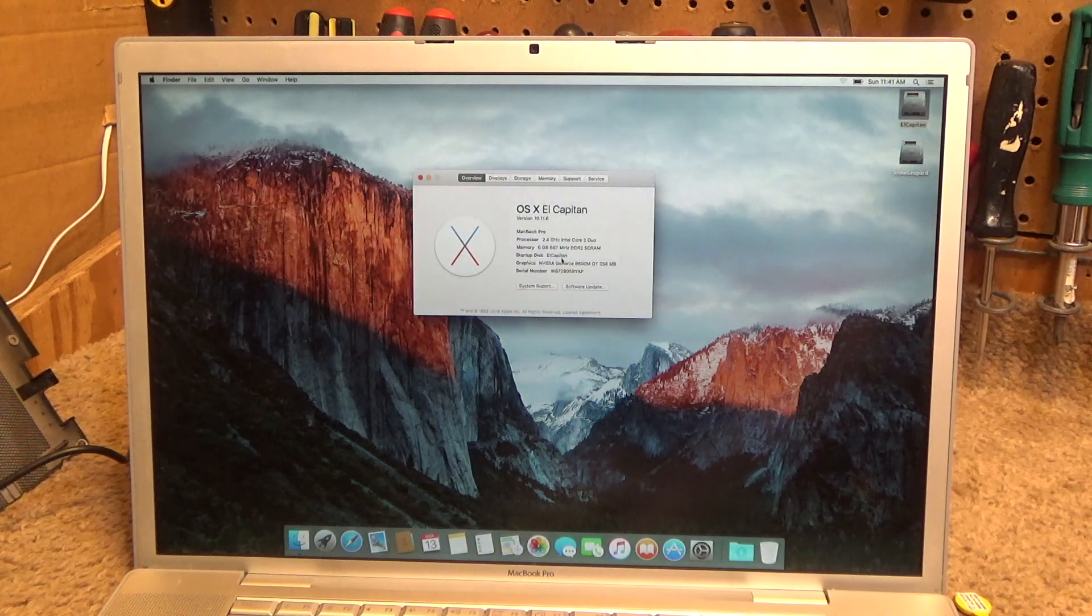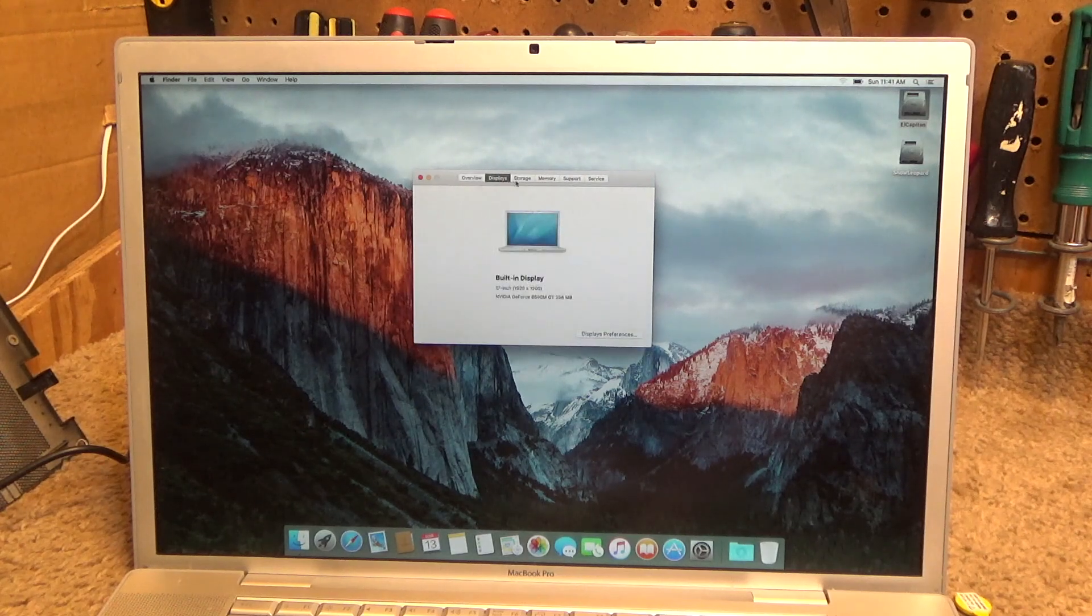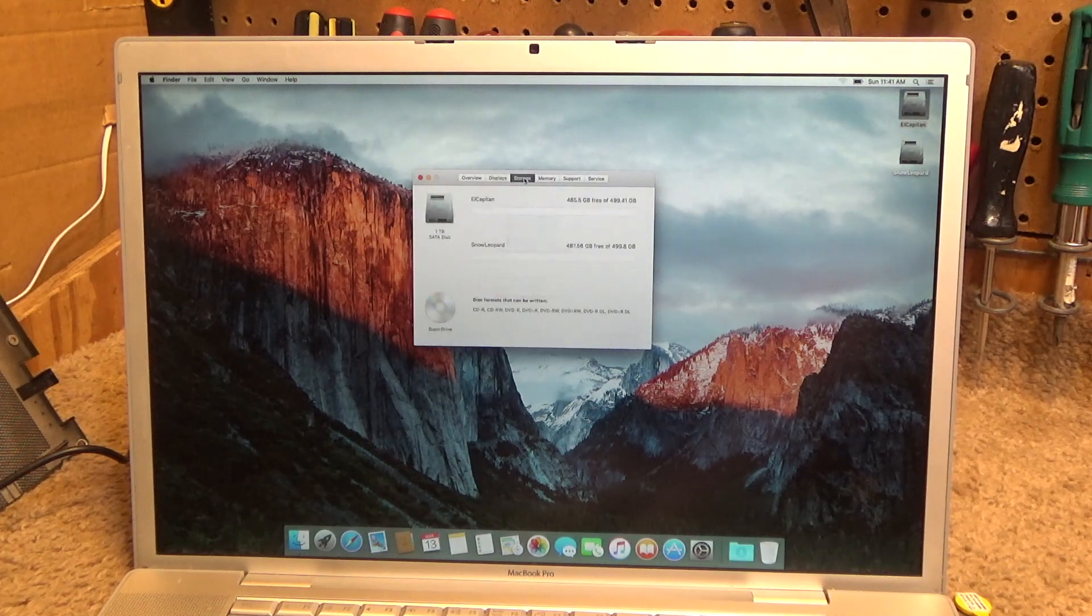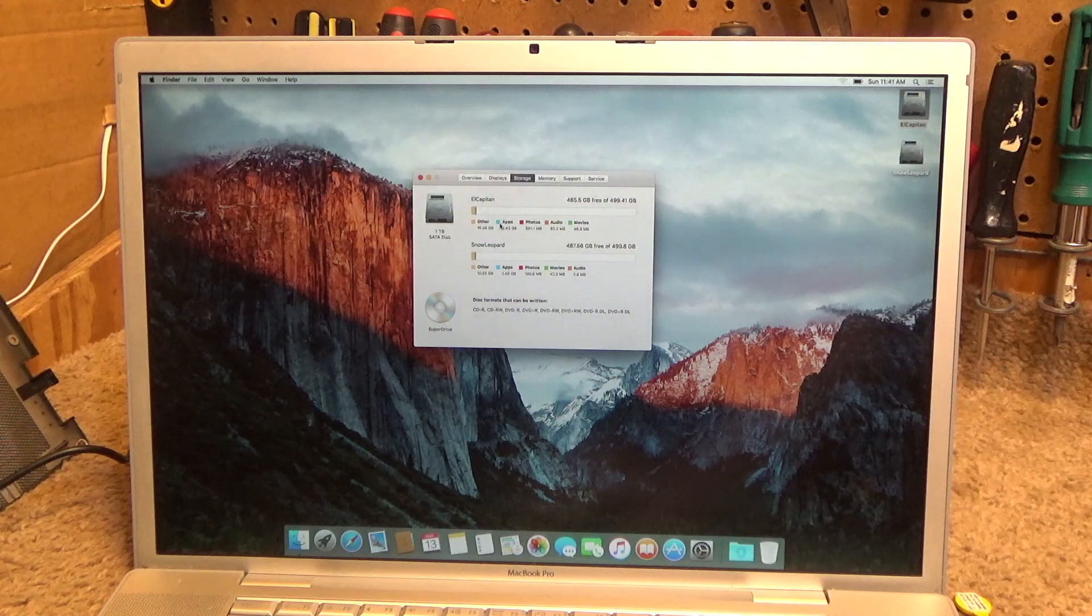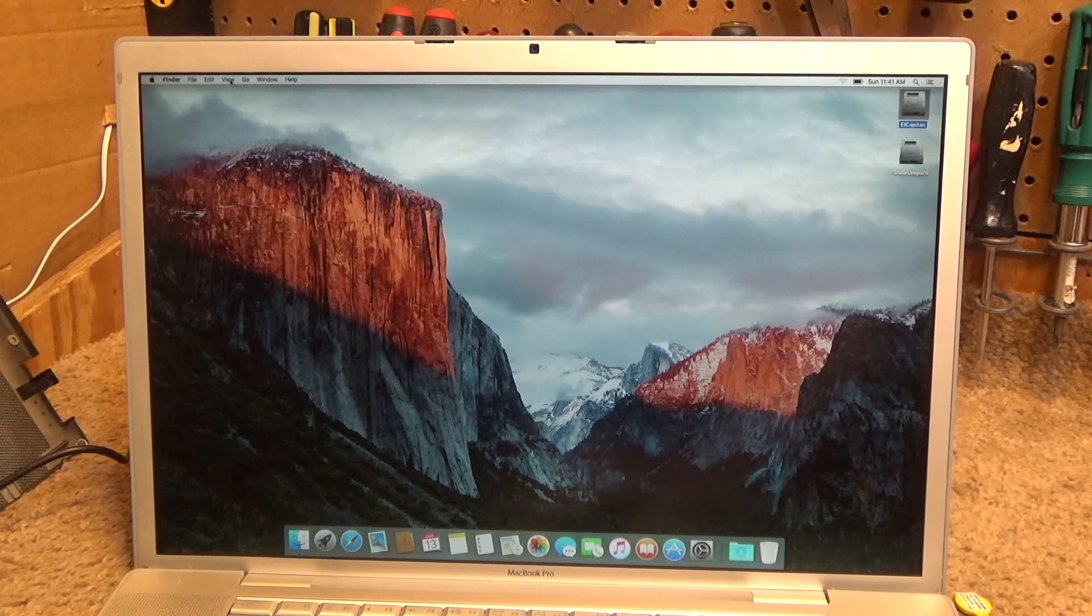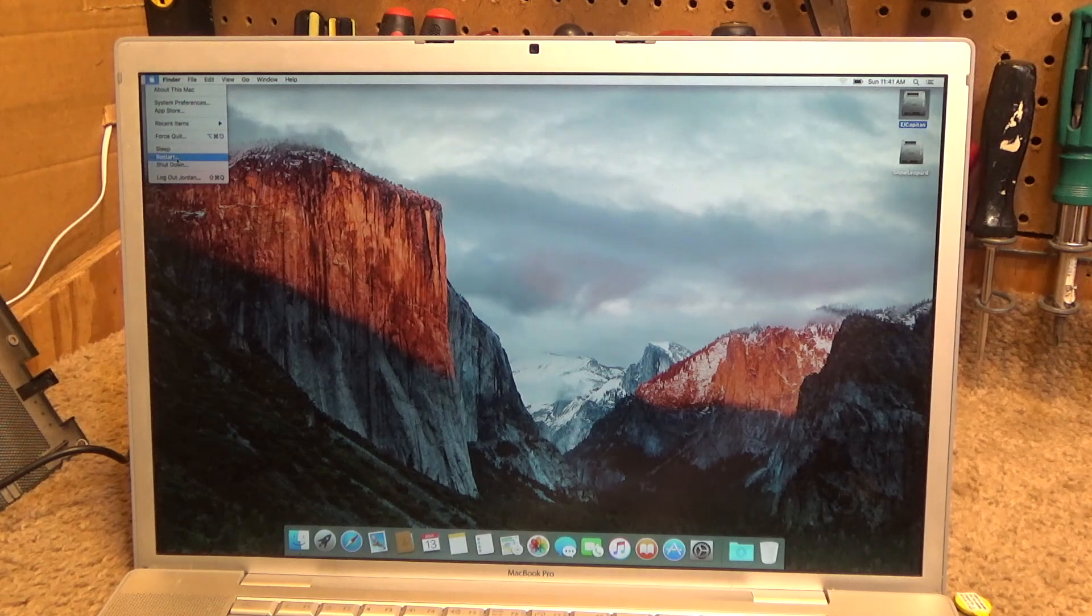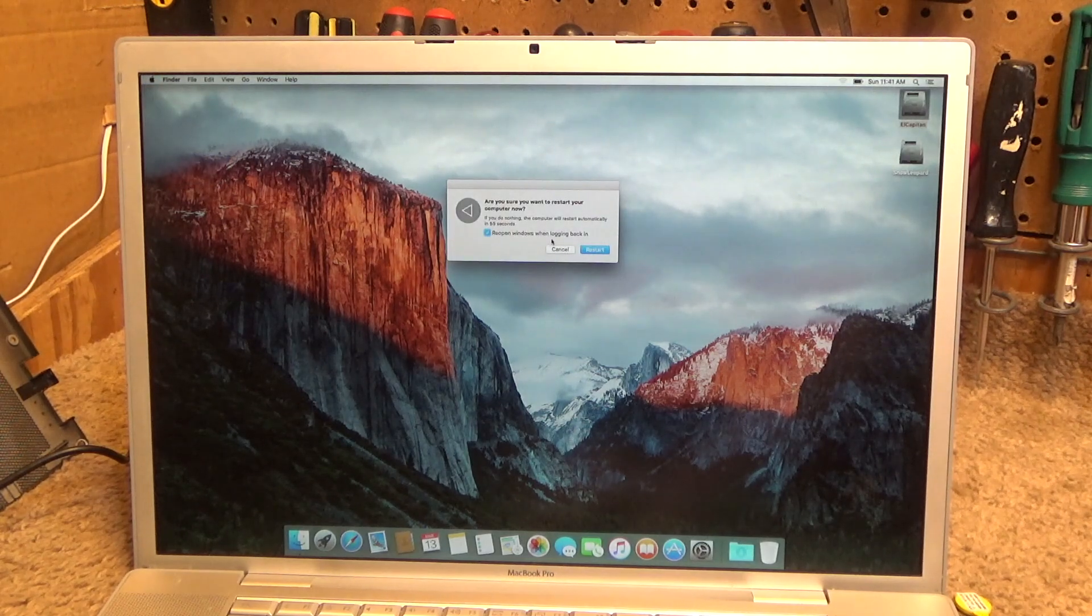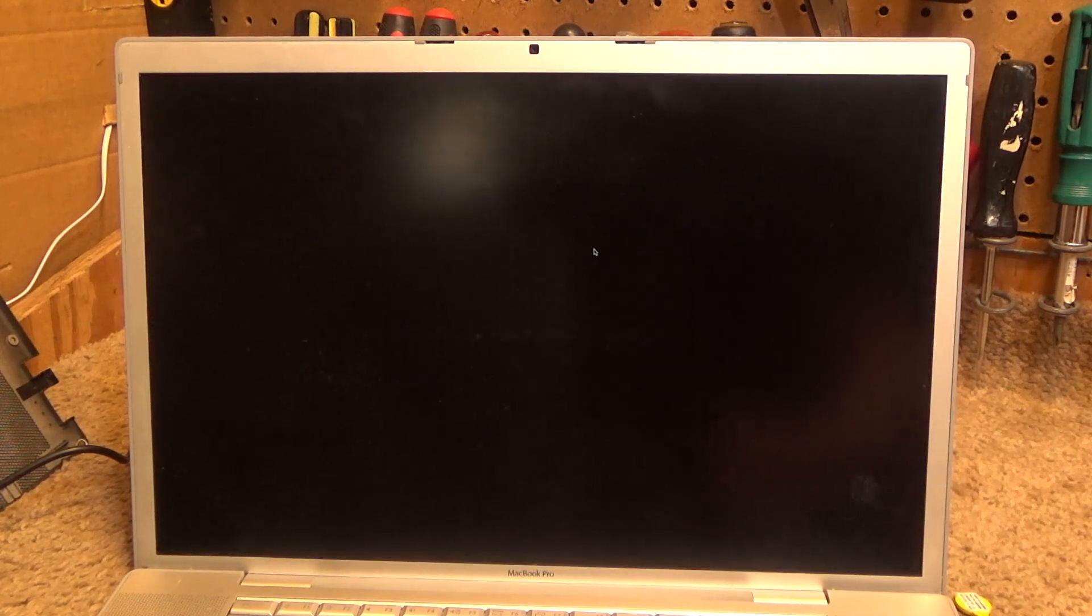There it is, it's the startup disk. El Capitan. So it looks like it did what I wanted it to do. Yeah, they're both still there. Let's go ahead and shut this thing down and see if I get a dual boot when it comes back up.